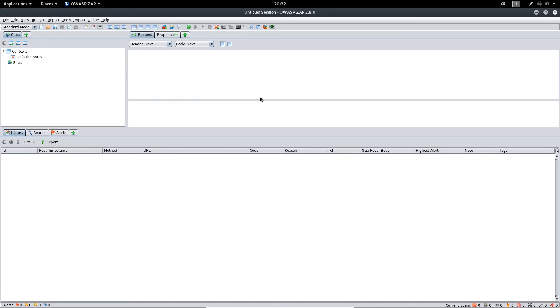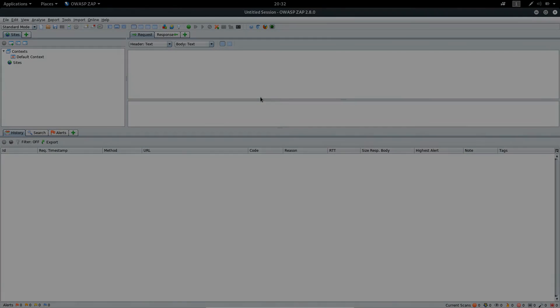So that's it. We have learned how we can update the Zap application inside Kali Linux. So let's go ahead and see the next one.